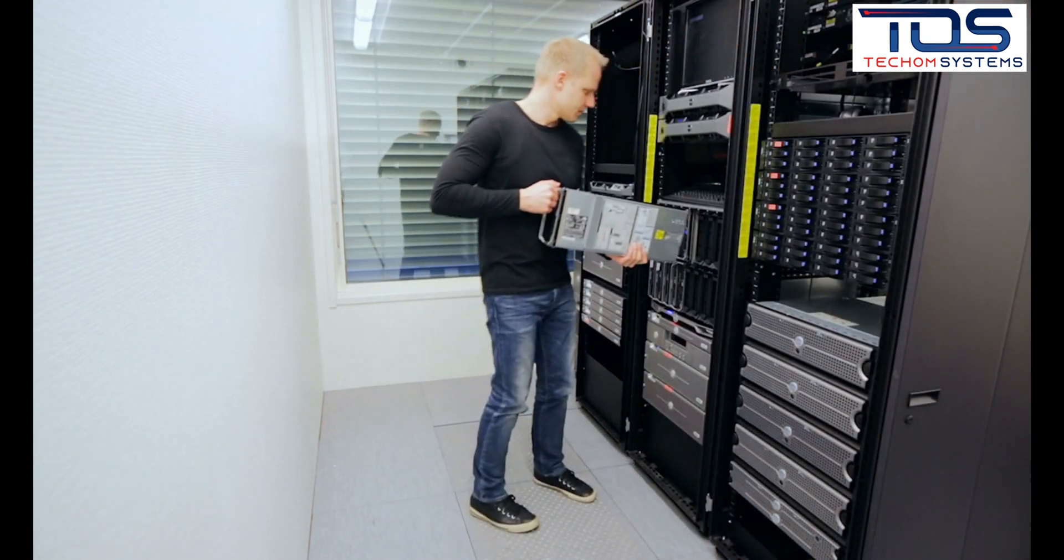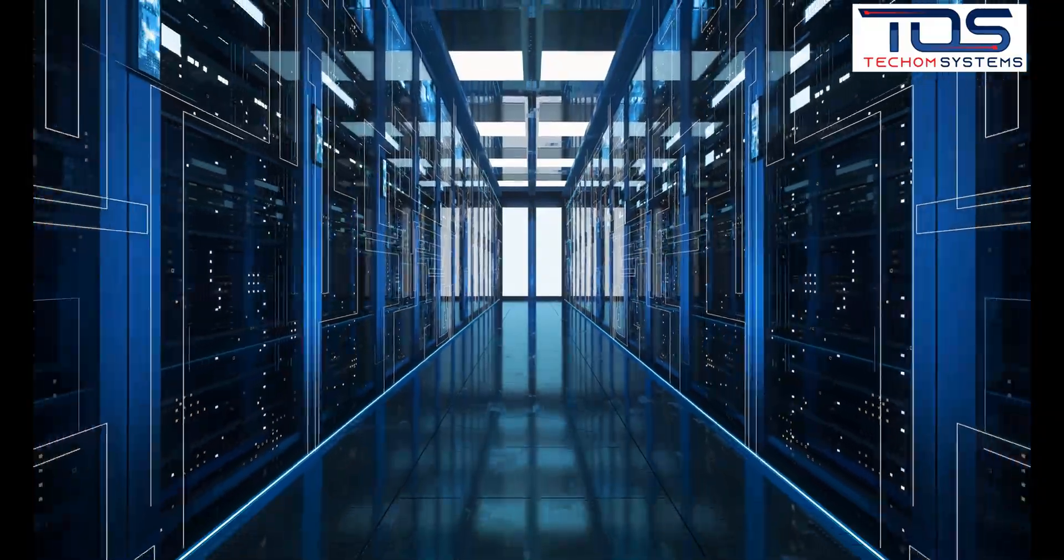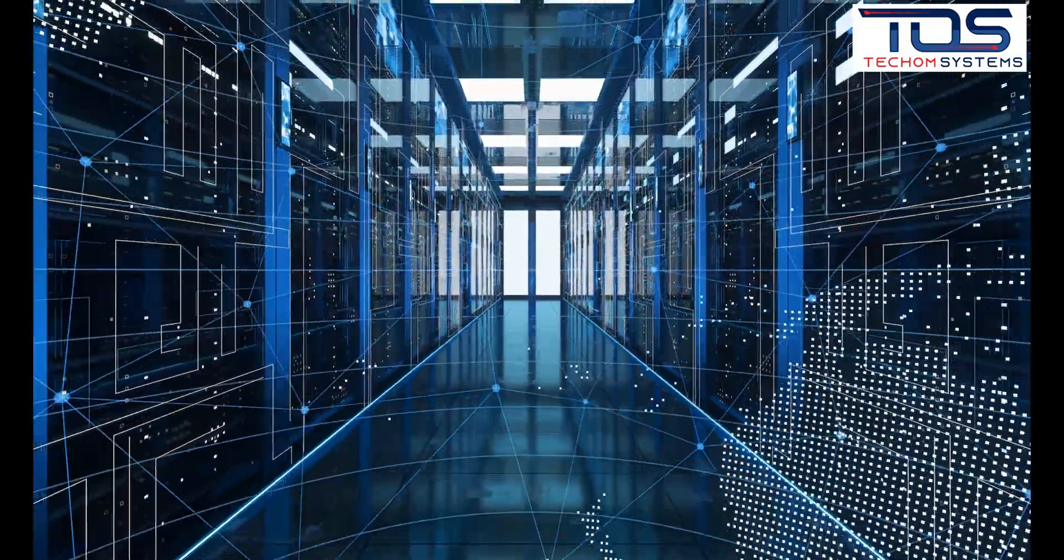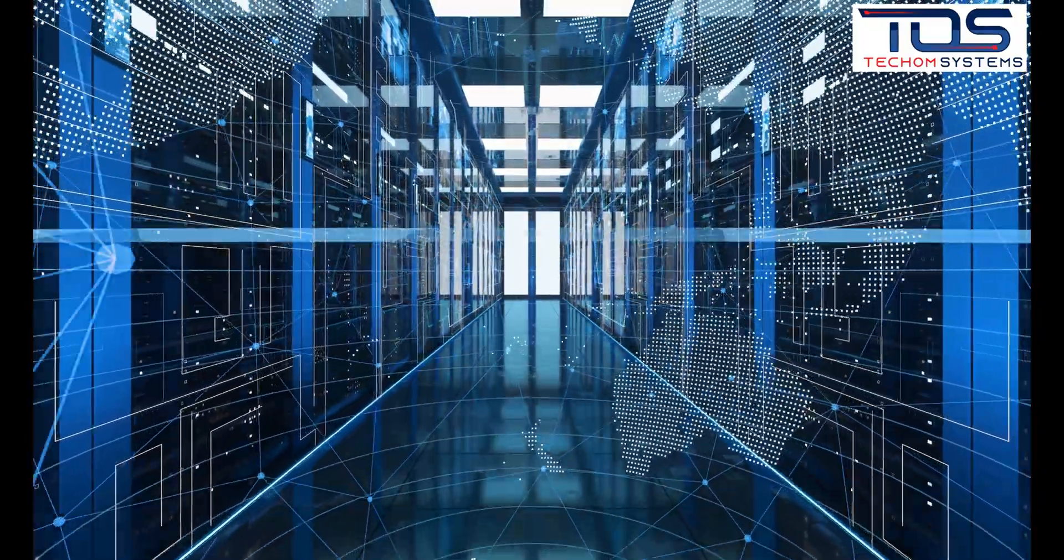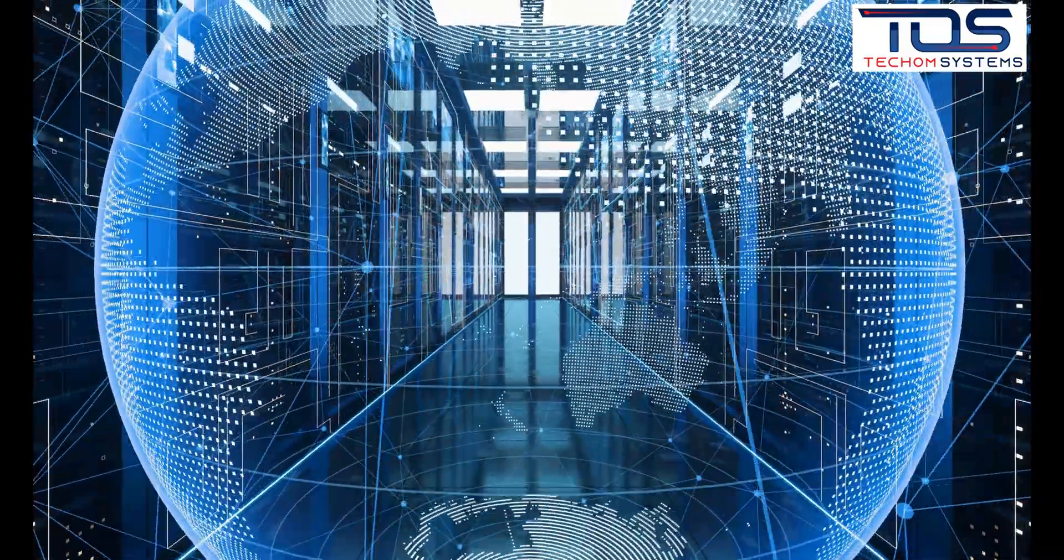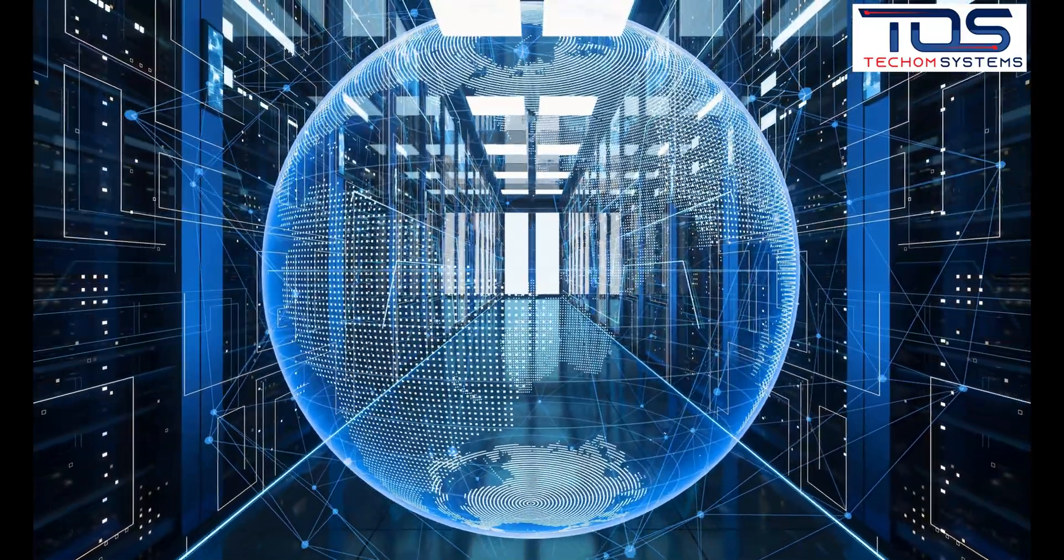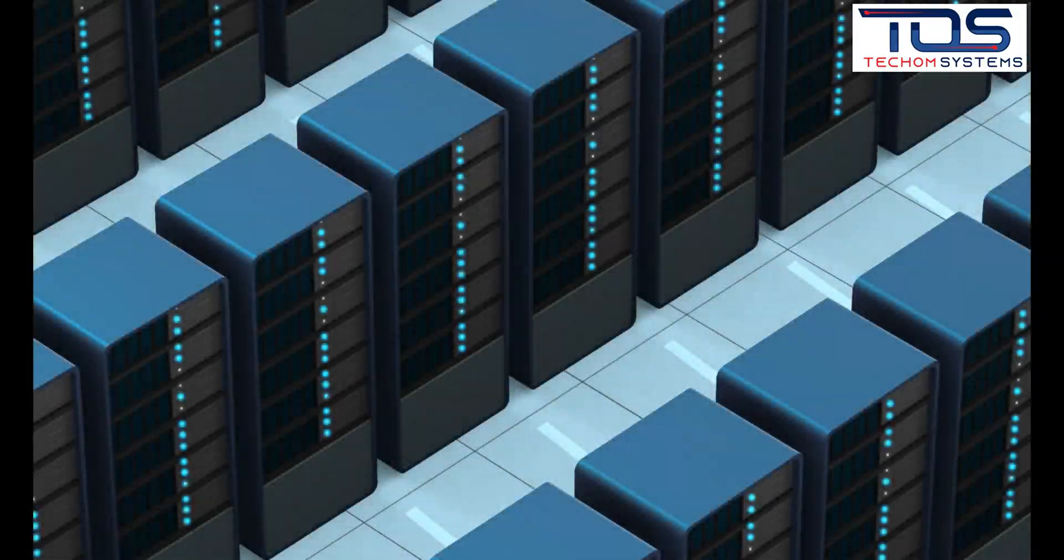The right backup solution for your organization will depend on various factors such as the size of your organization, the amount of data you have, and your budget.